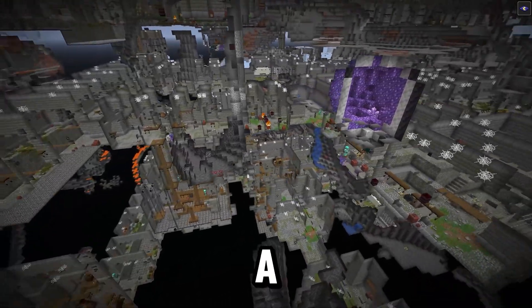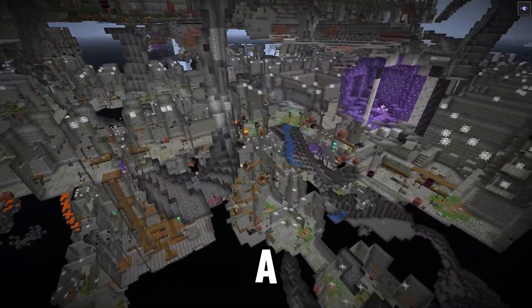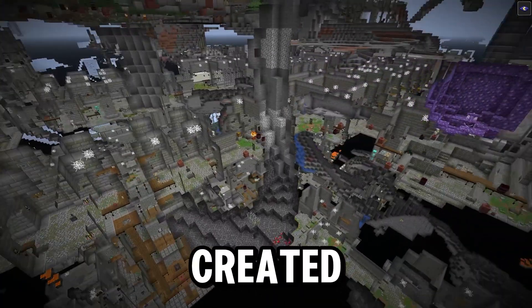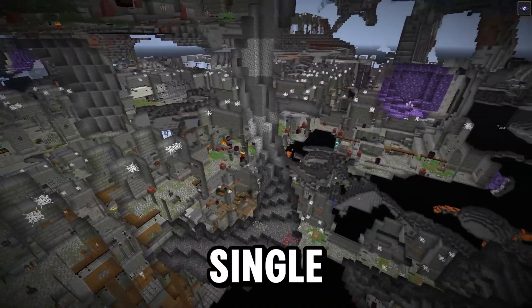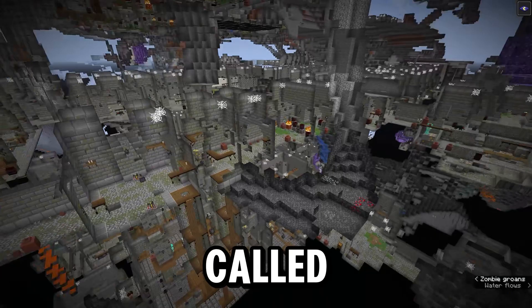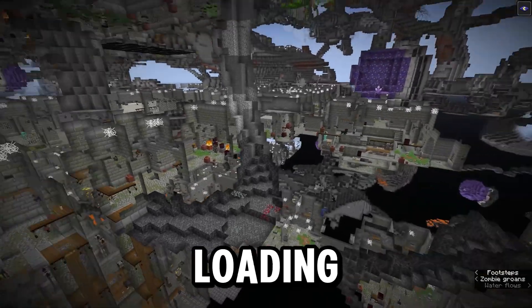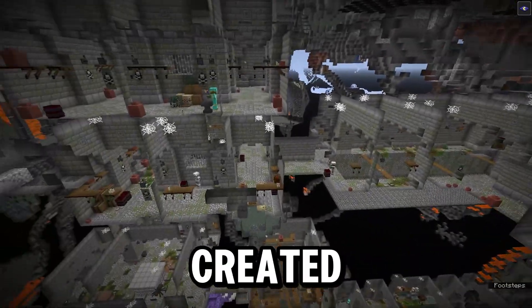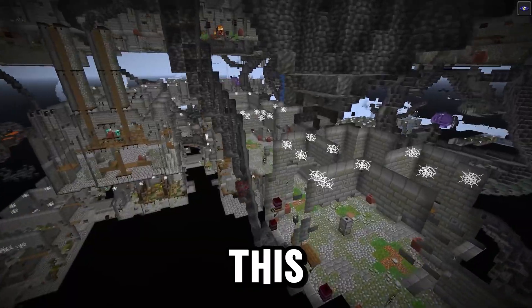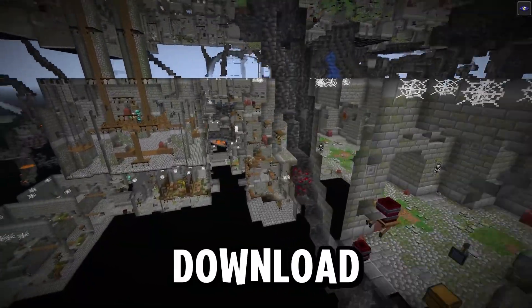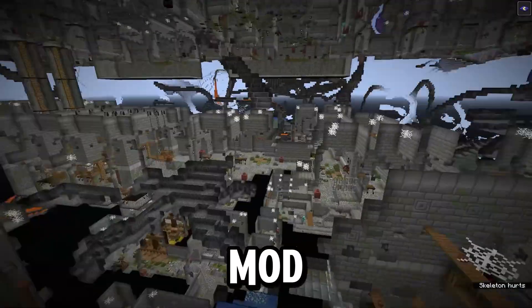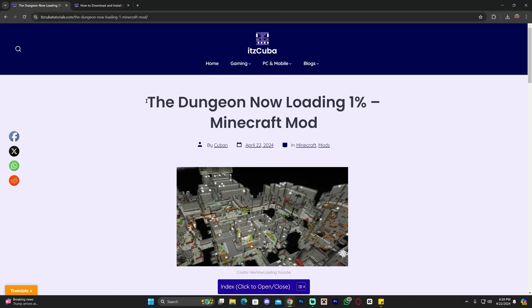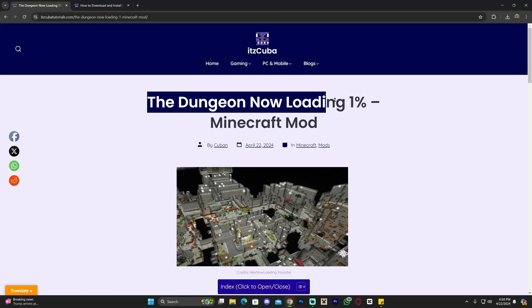What you are seeing right here is not a dungeon created by a mod pack — this is created by a single mod. This mod is called Dungeon Now Loading 1%, and it was created by Hex. In this video, I'm going to teach you how to download and install this mod.